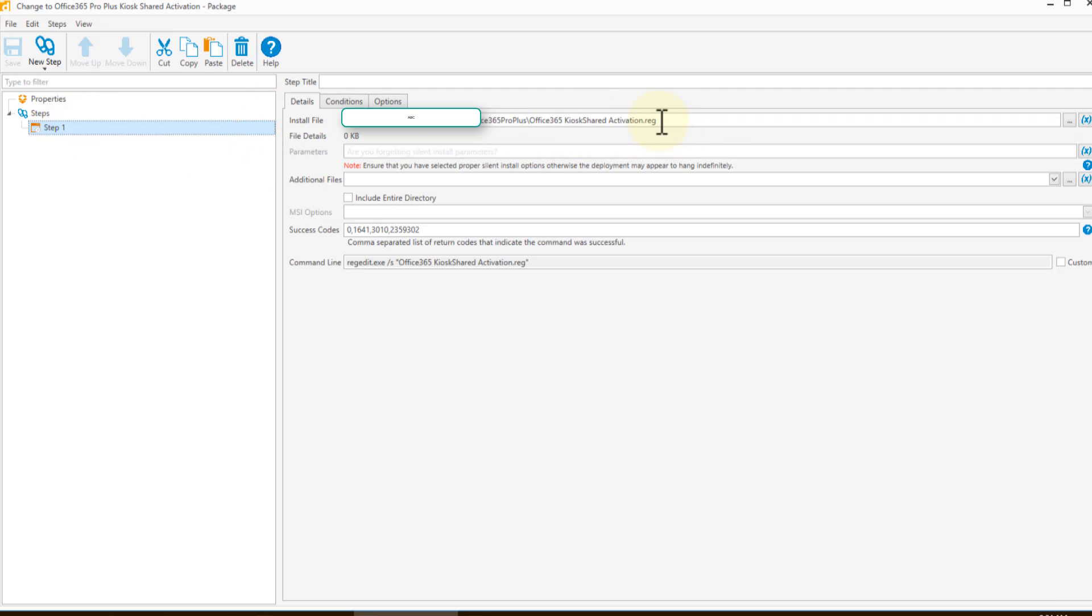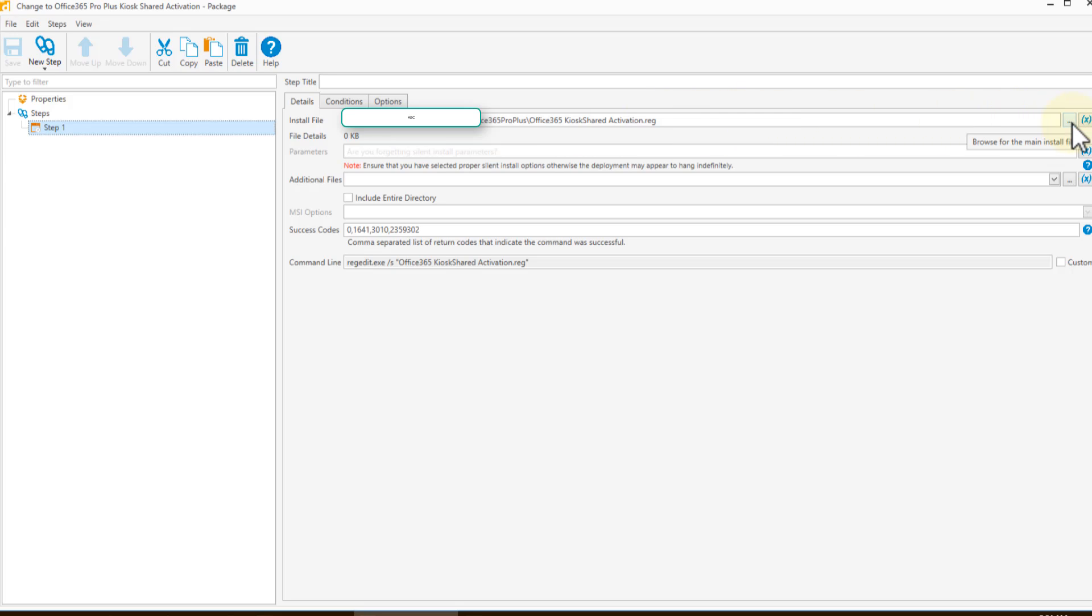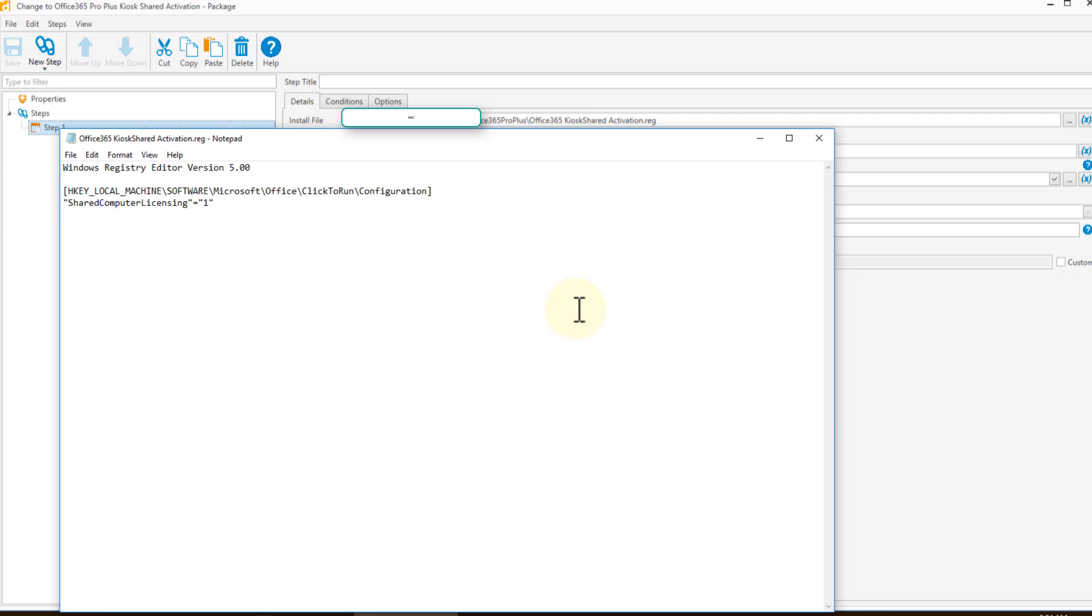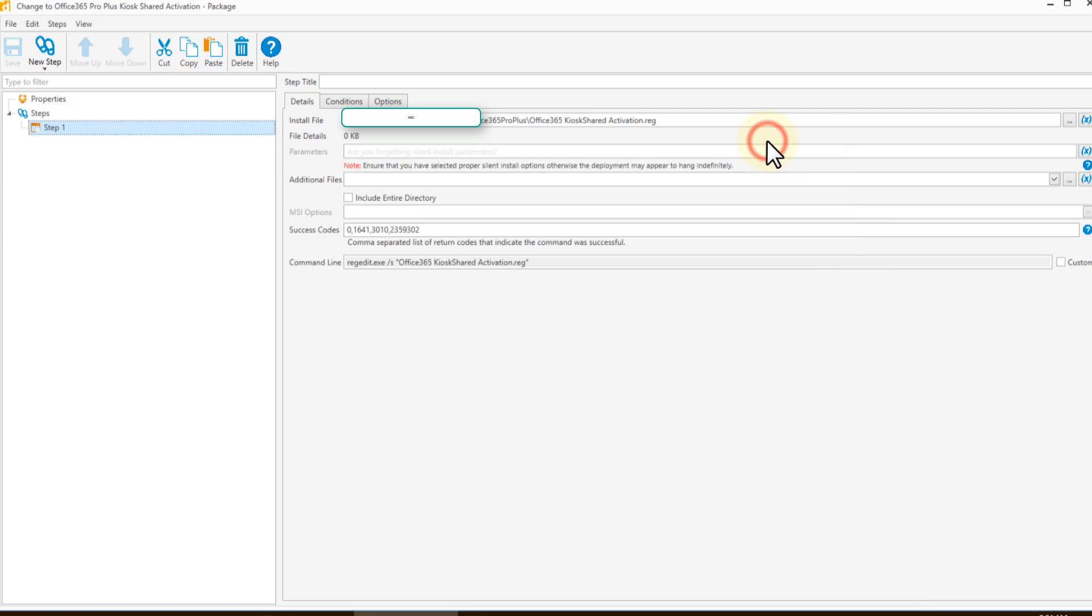And what you would do is select the reg file by pressing the ellipse on the right hand side here that you've already created. That's this one here. And deploy it. That's it. Just click save and you're on your way.